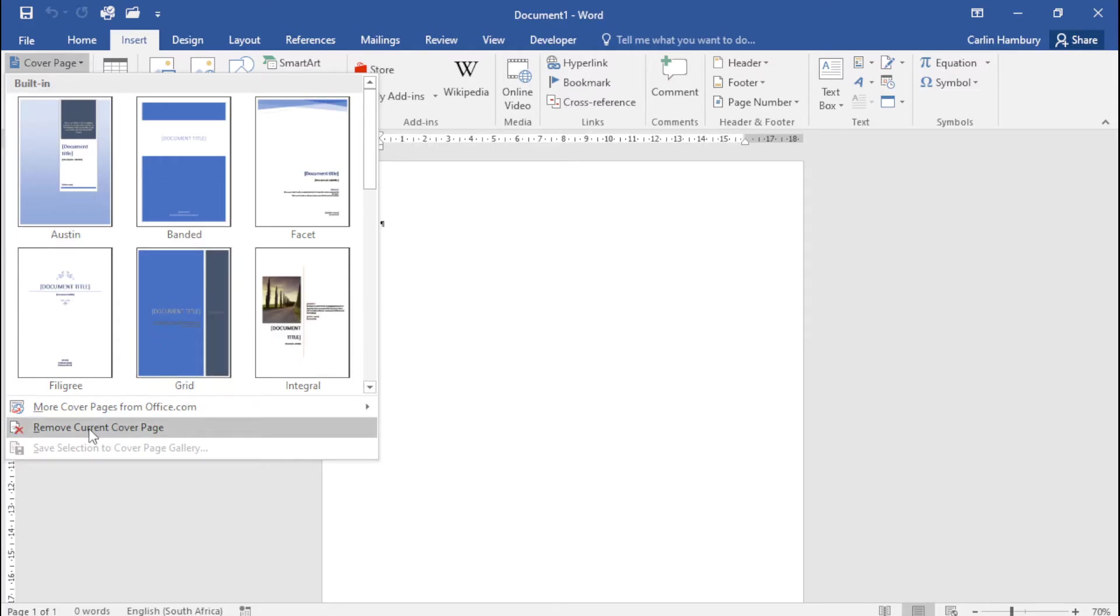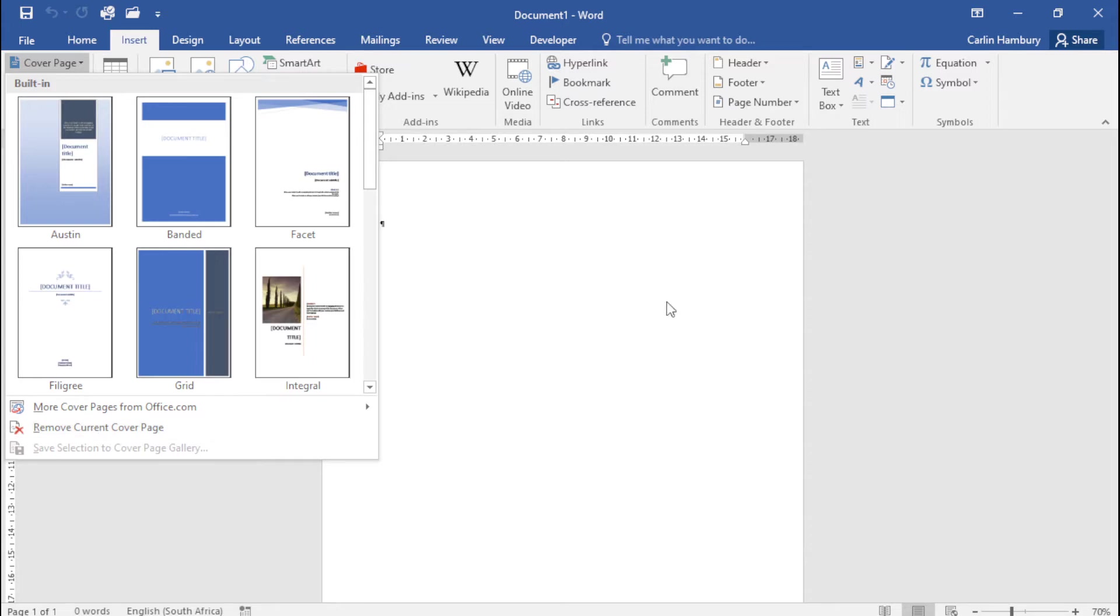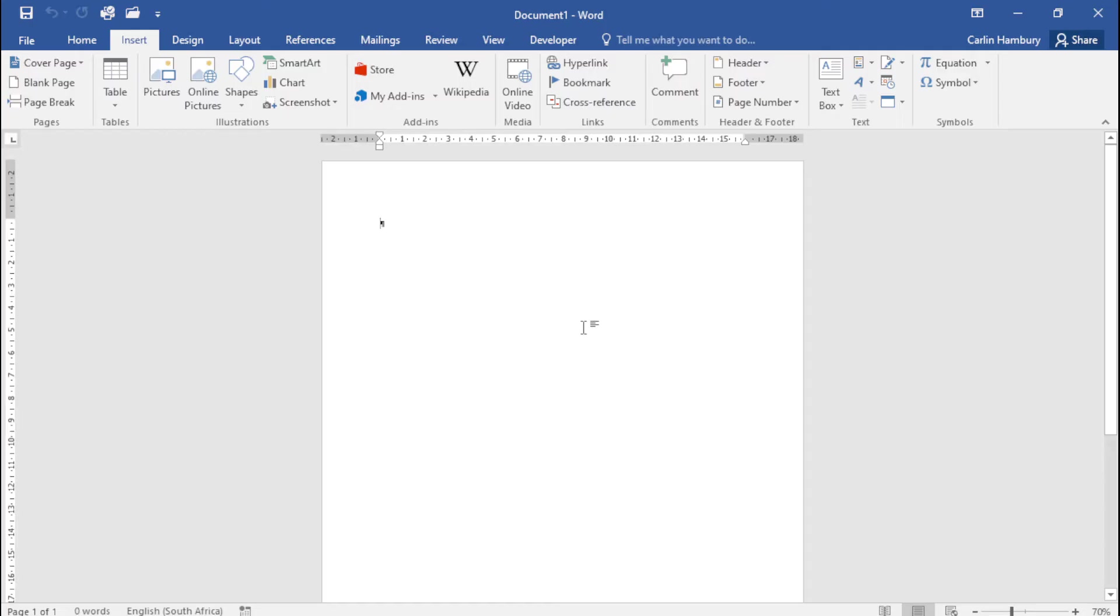You can also remove a cover page if there's already one in place. Just bear the following in mind: the cover page will always be inserted at the first page of your document, so it always takes over page one.